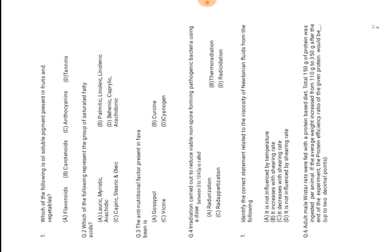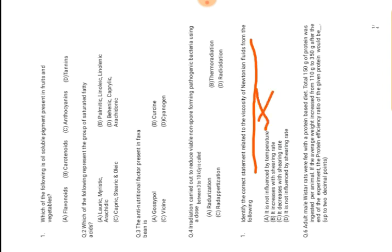The question asks: identify the correct statement related to viscosity of Newtonian fluids. Option A: It is not influenced by temperatures—no, it is influenced by temperatures. Option B: It increases with shearing rate—no, viscosity is not increased with shearing rate. Option C: It decreases with shearing rate—correct. C is the correct answer. When the viscosity is decreased due to increase of shearing rate, this kind of fluid is called Newtonian fluid. Answer is C.